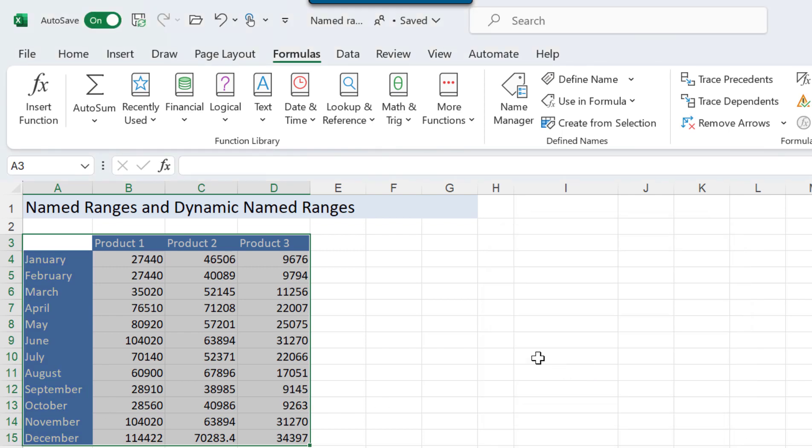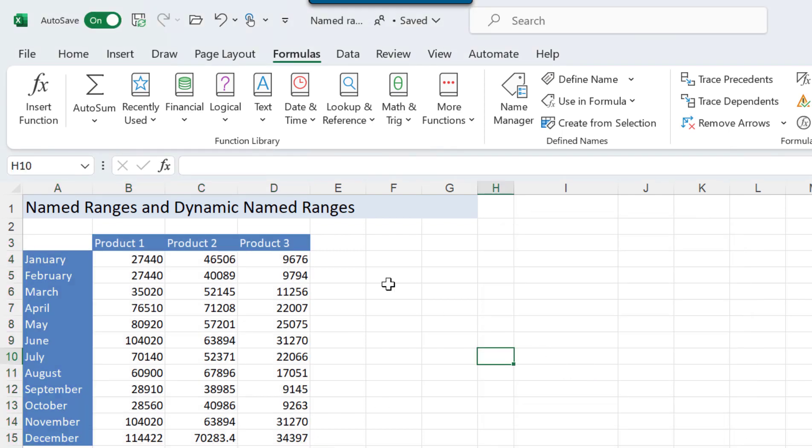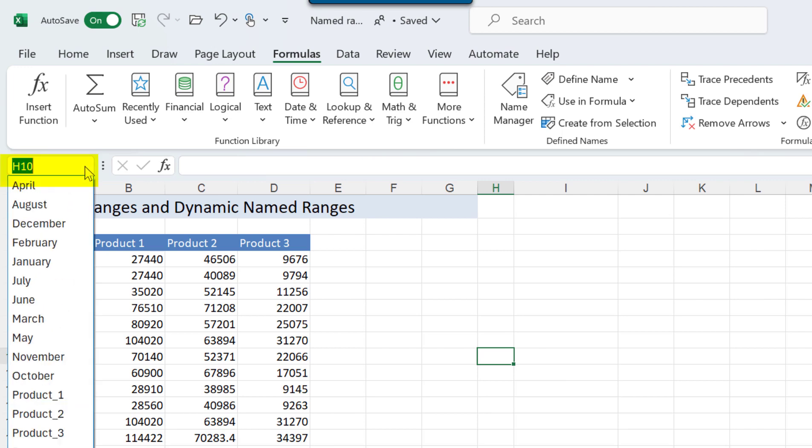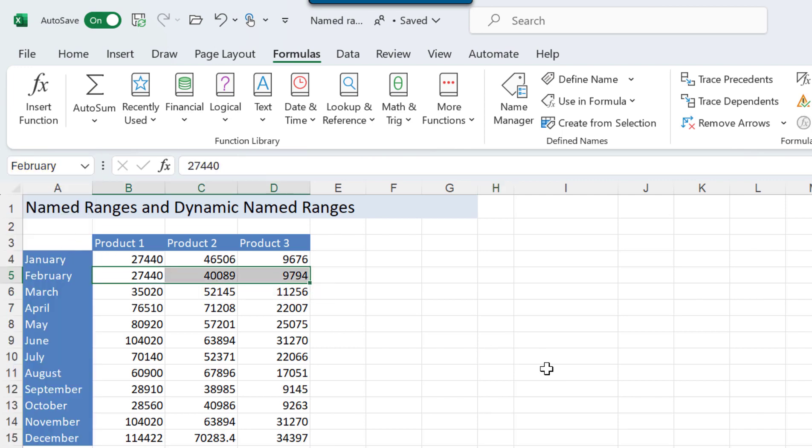It doesn't look like anything's happened but now when I go to my drop-down arrow I can quickly navigate to any of those ranges.